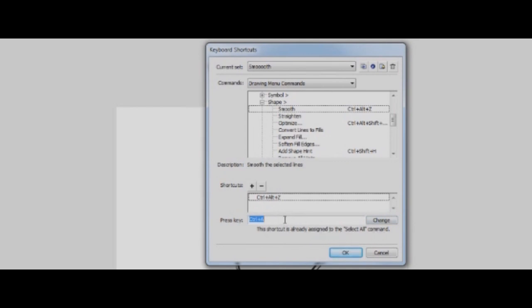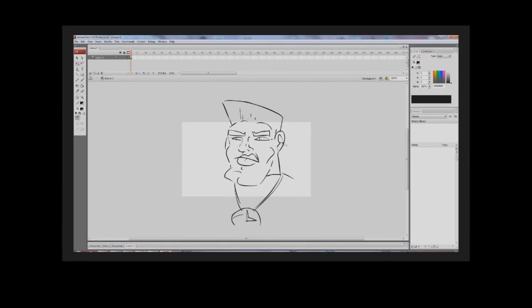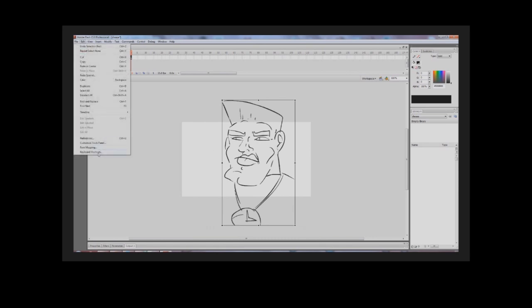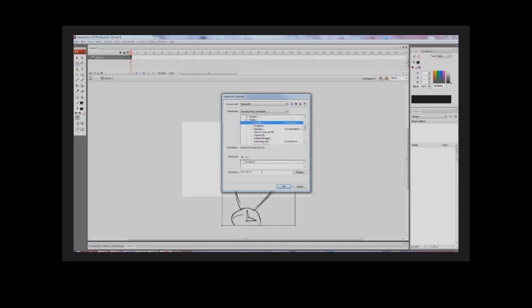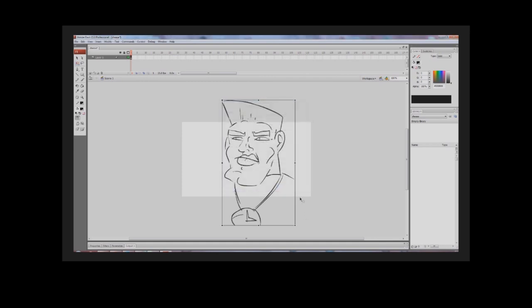It'll tell you what you cannot use. I'm going to press Ctrl+Z, click Change, and that should add it to the shortcuts. If it doesn't, click the plus button and it should add it as well. Click OK to set Smooth to Ctrl+Z. It doesn't always work immediately, so sometimes you have to go back into Keyboard Shortcuts > Modify > Shape > Smooth, click Change, press OK again.